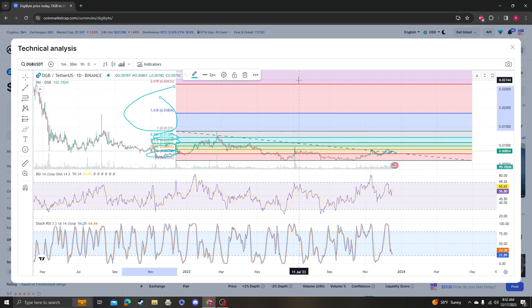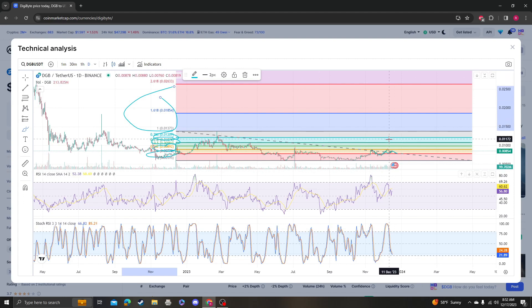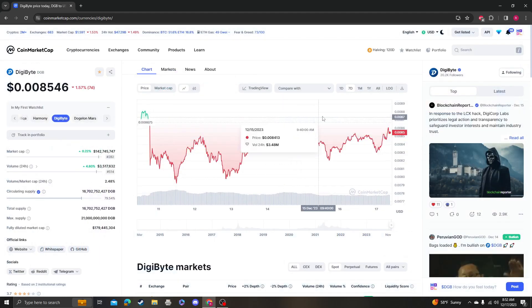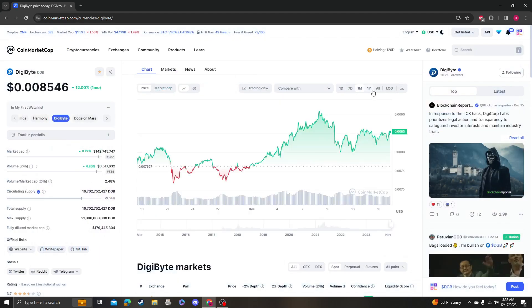That would then put it macro bullish. We'll obviously monitor this and keep an eye on it. It needs to hold 778. Please like, subscribe, and comment.